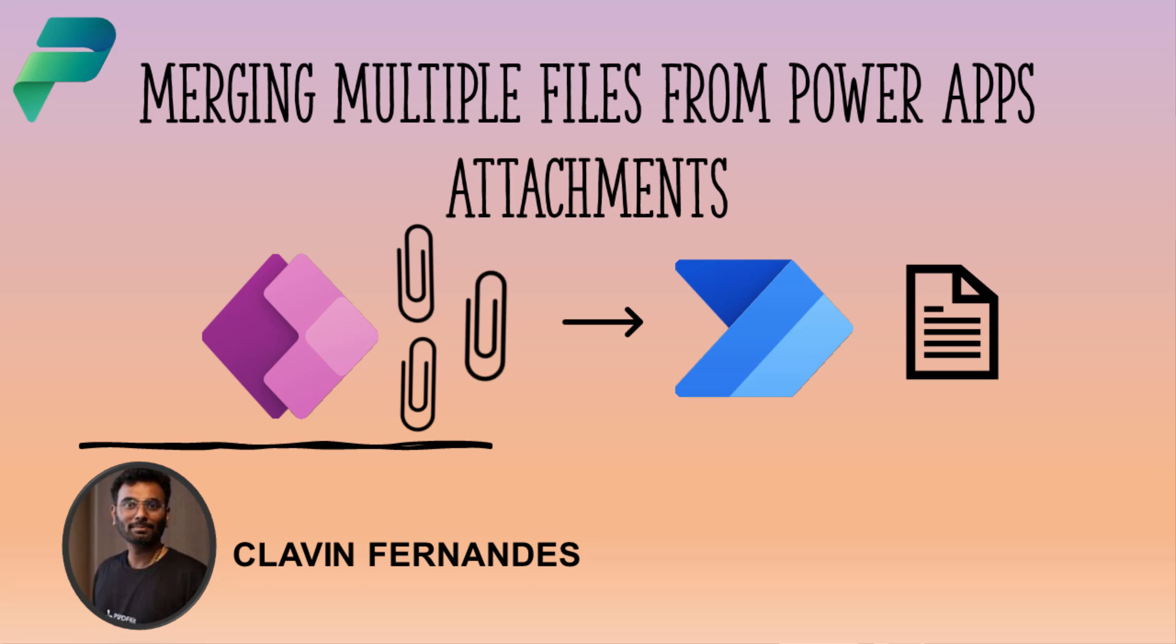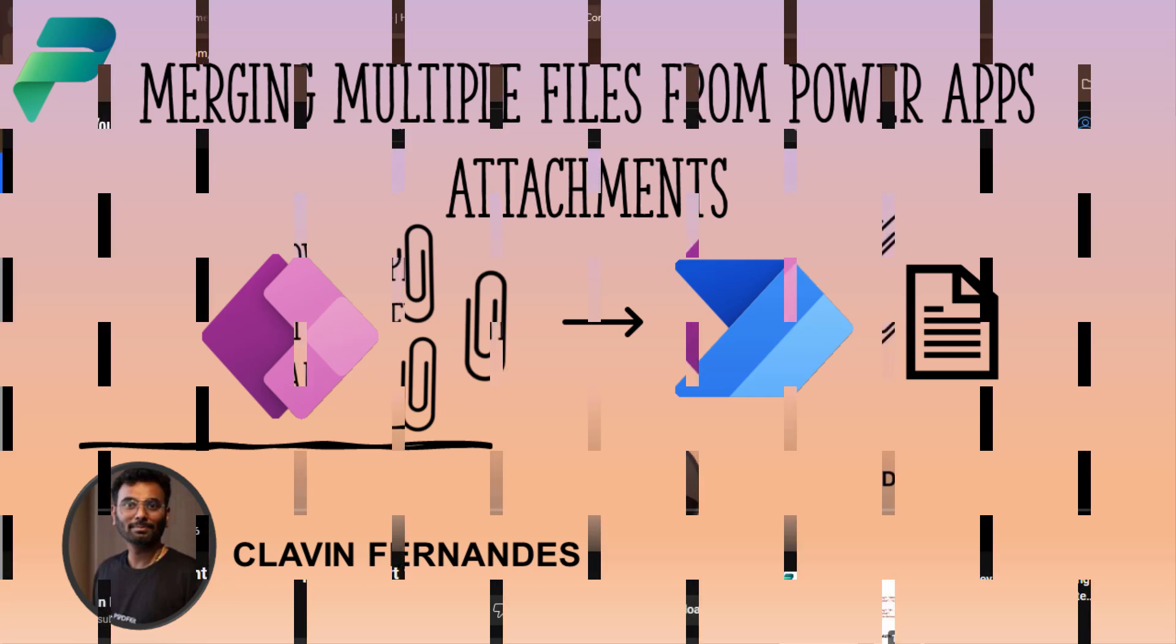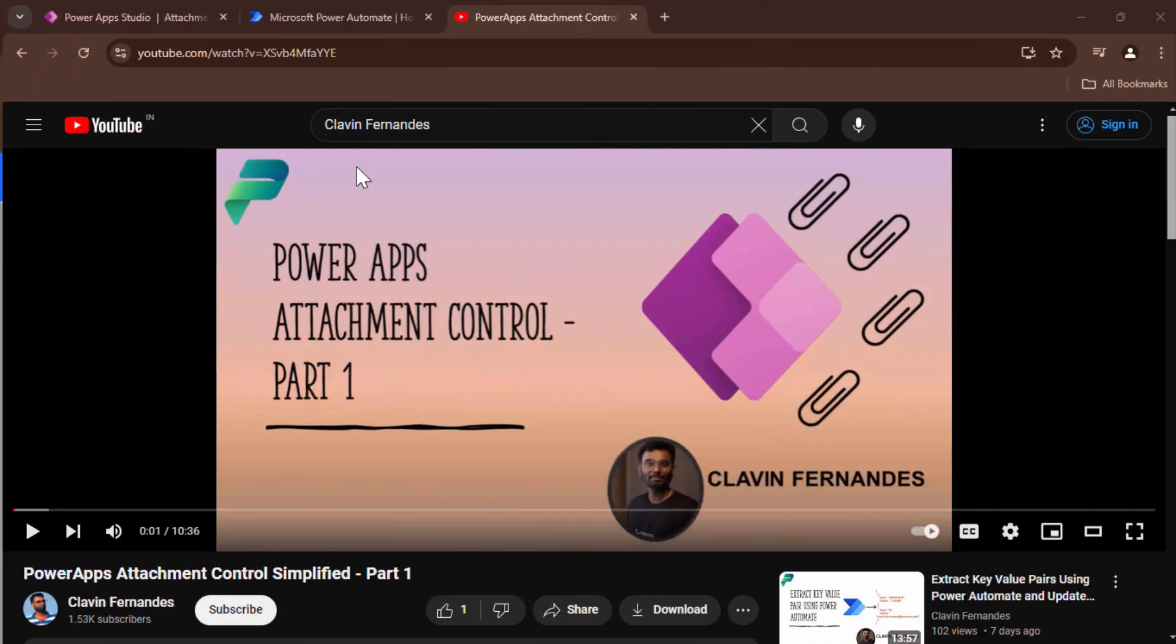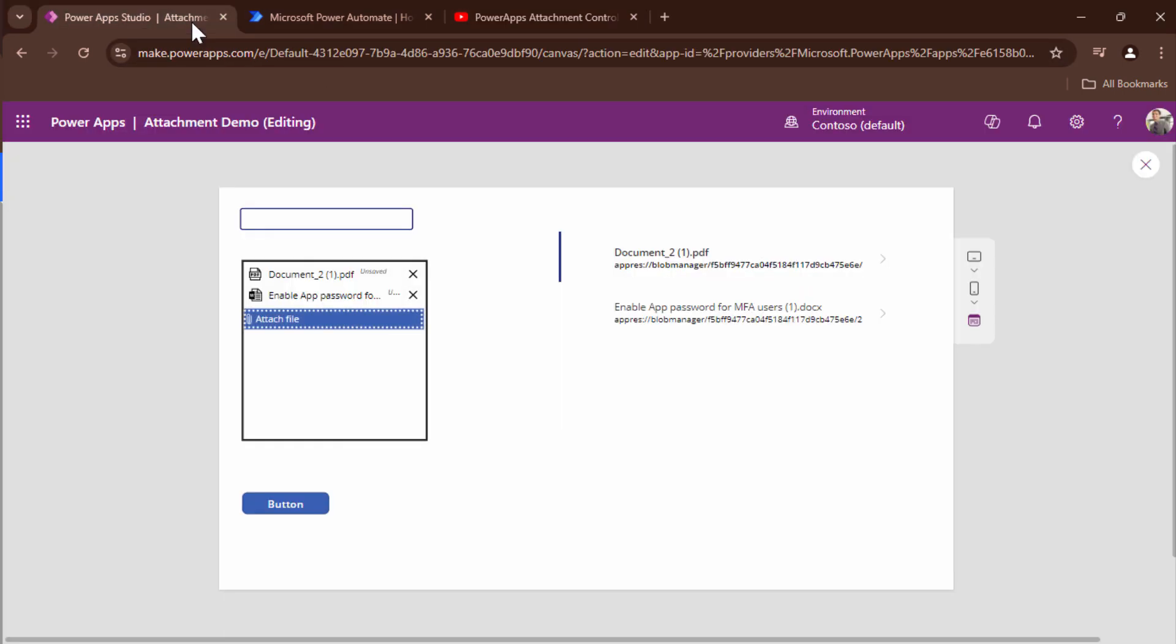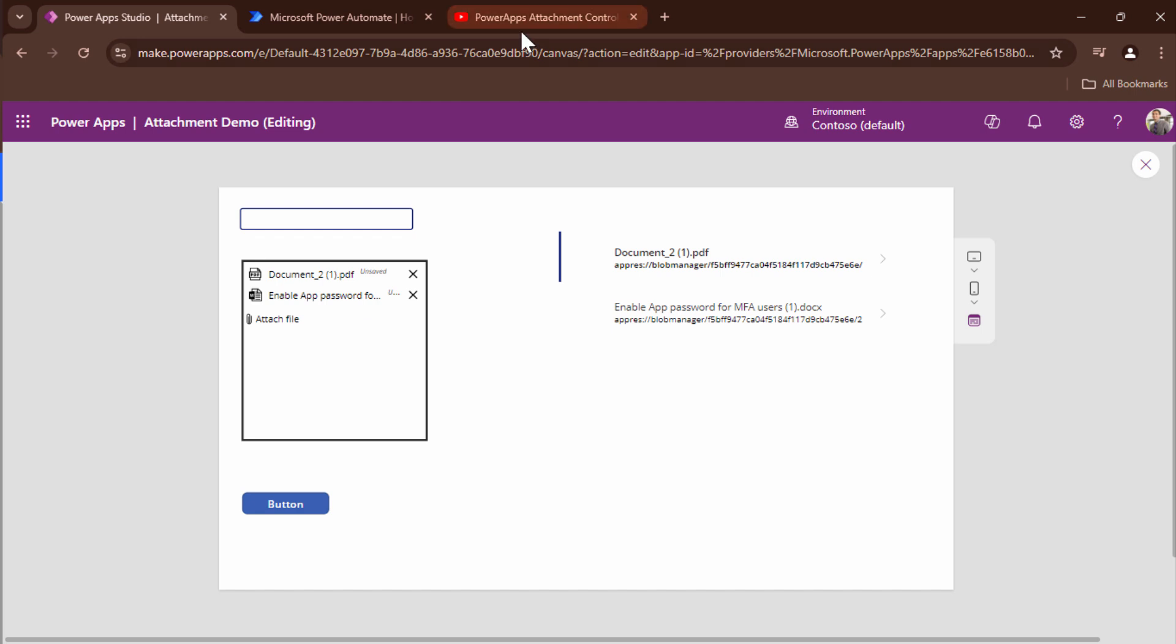Hello everyone and welcome back. In one of our previous tutorials we went ahead and understood PowerApps attachment control. In this tutorial we are going to take one step forward. We are going to merge all the files that we have attached and then save it into a SharePoint document library.